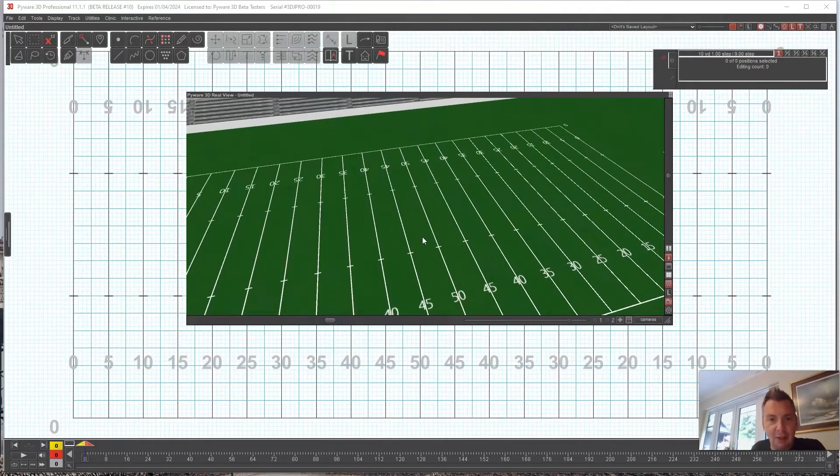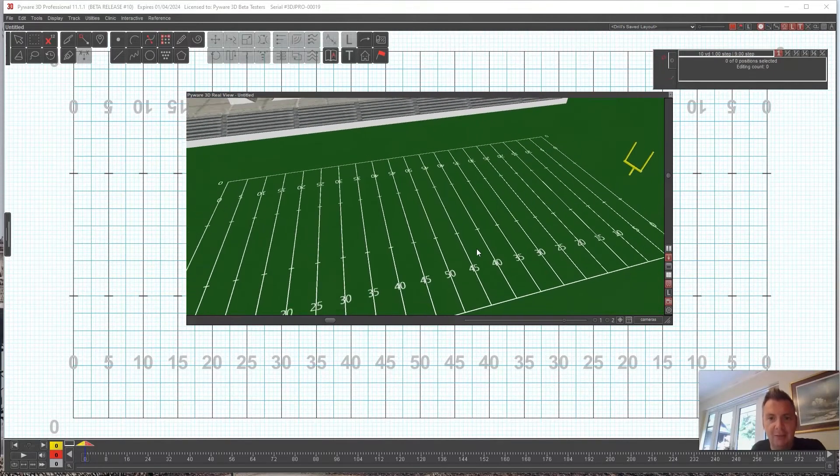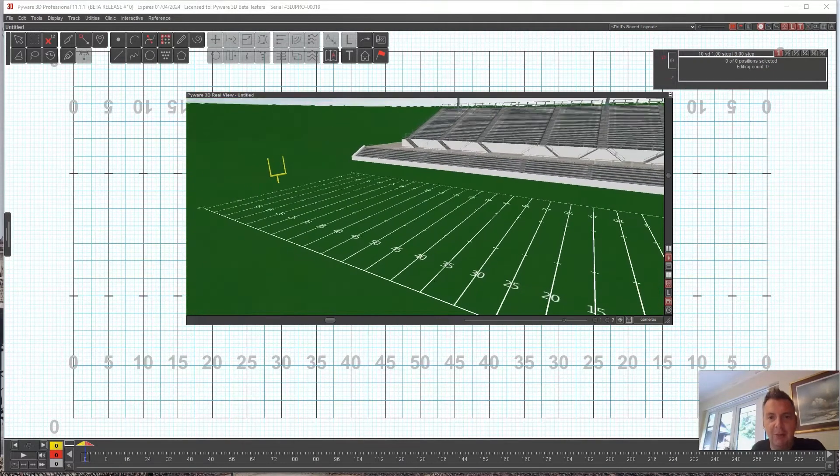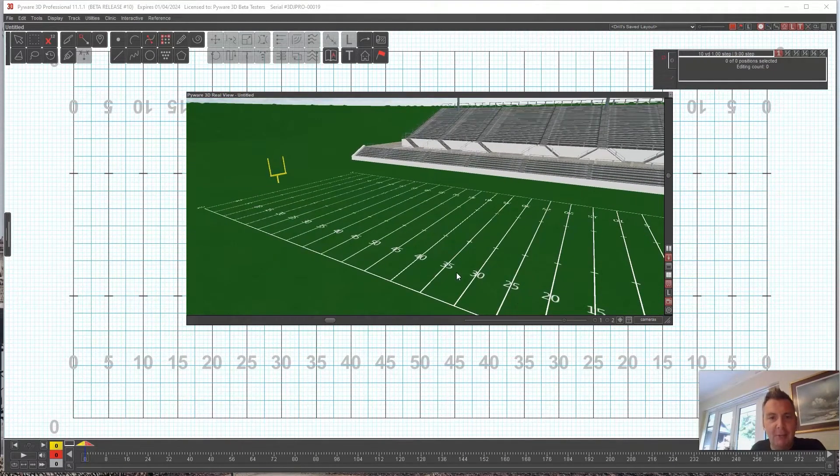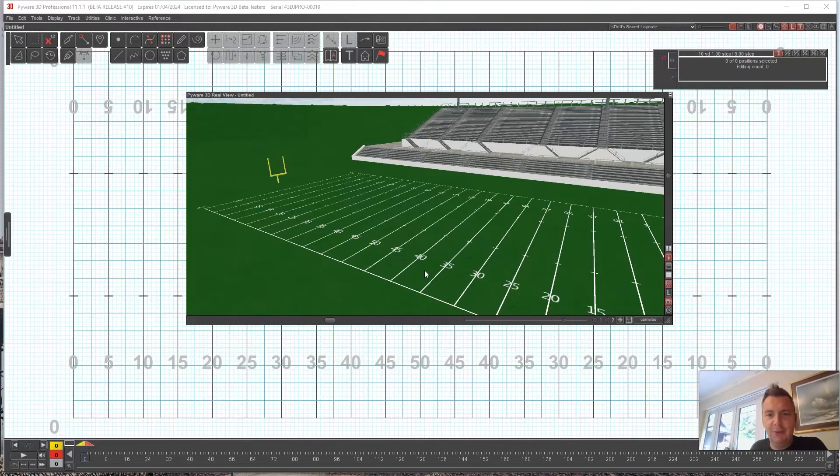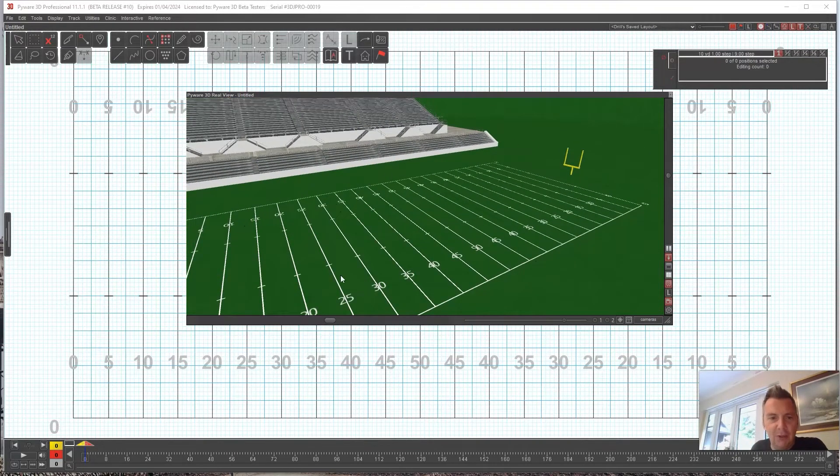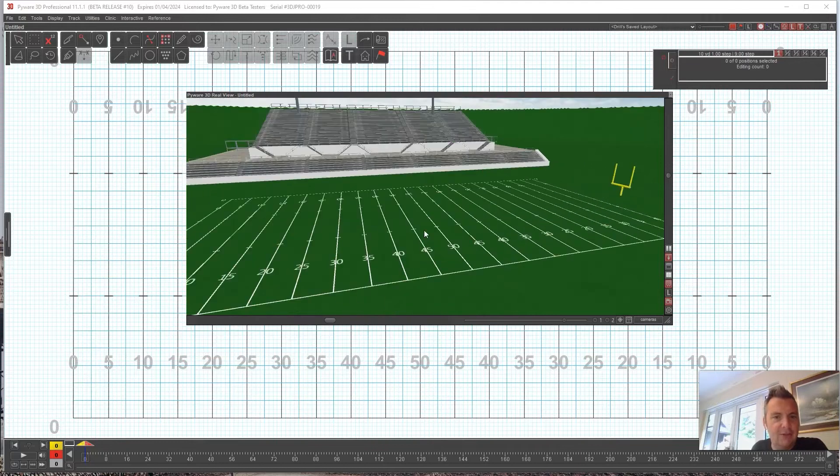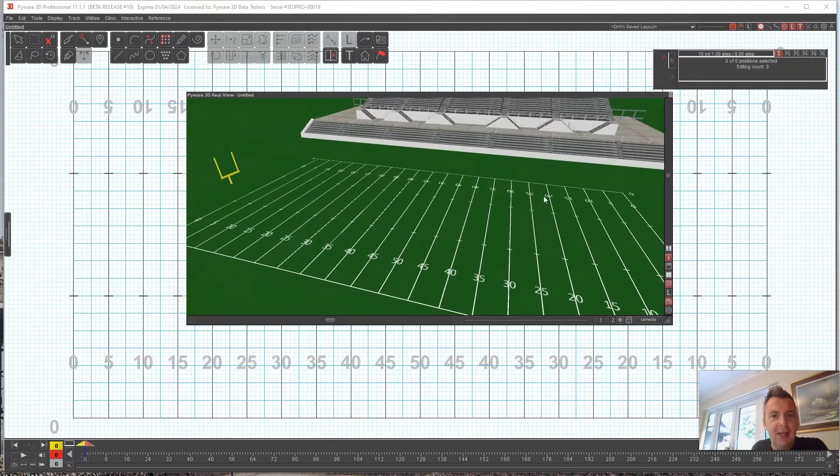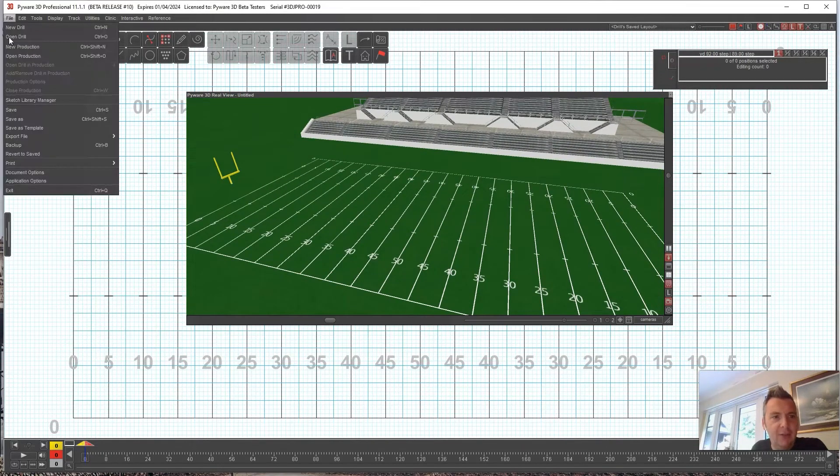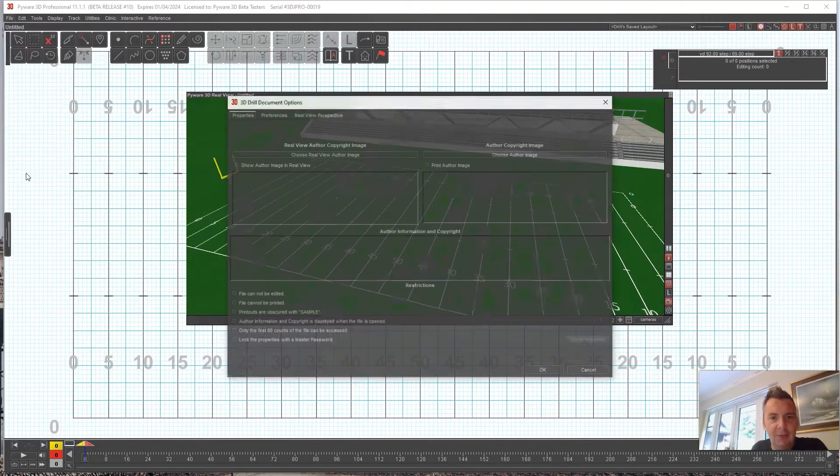You've probably seen other people's Pyware videos on YouTube and they have a field here with logos and all this other stuff. So I'll show you how to do that real quick. Go to File and Document Options.